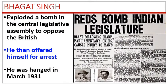Bhagat Singh's dramatic acts of violence against the British made him the folk hero of the independence movement. Bhagat Singh and Rajguru, in order to avenge Lala Lajpat Rai's death, shot dead a British soldier in 1928. A few months later, Bhagat Singh exploded a bomb in the Central Legislative Assembly, then allowed the authorities to arrest him. He was hanged in March 1931.